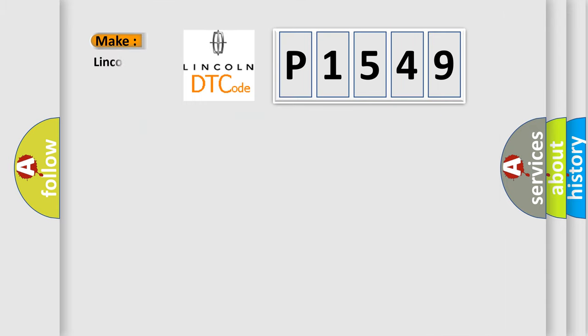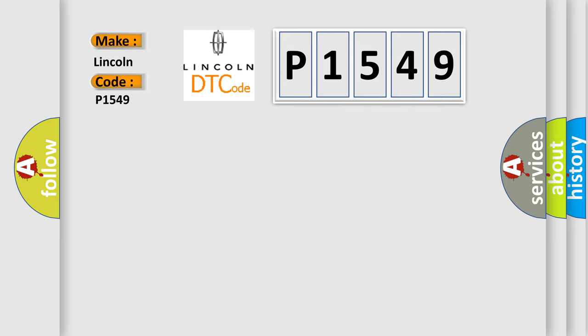So, what does the diagnostic trouble code P1549 interpret specifically for Lincoln car manufacturers?